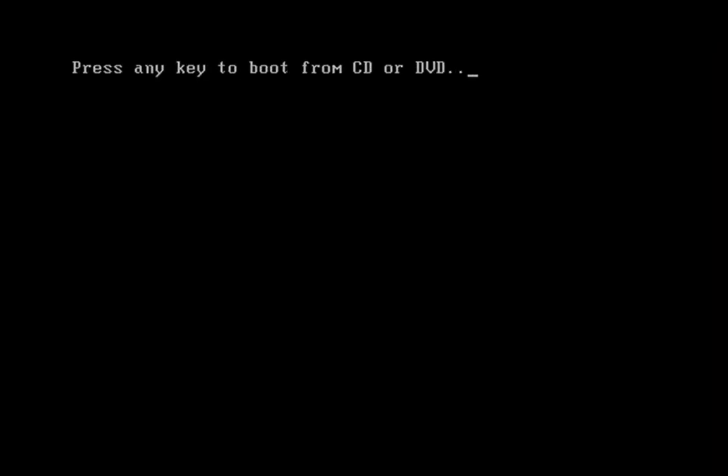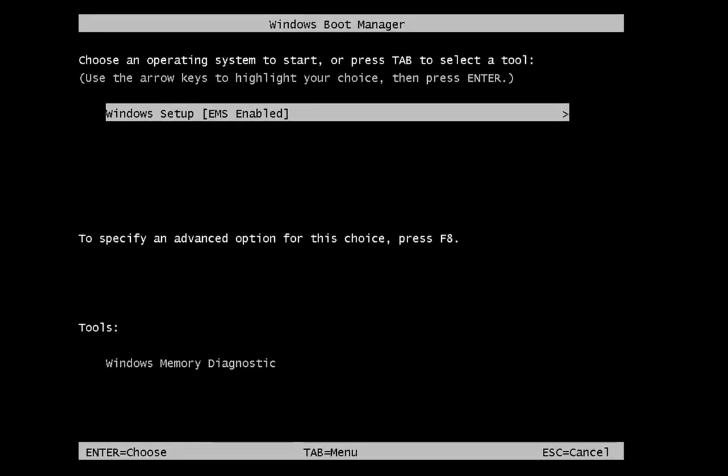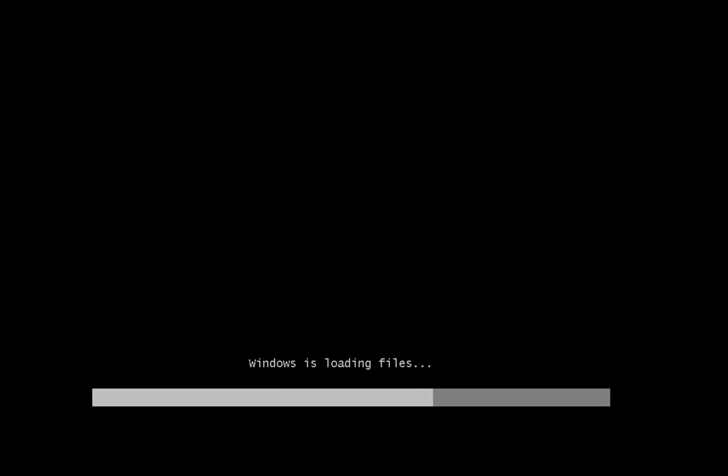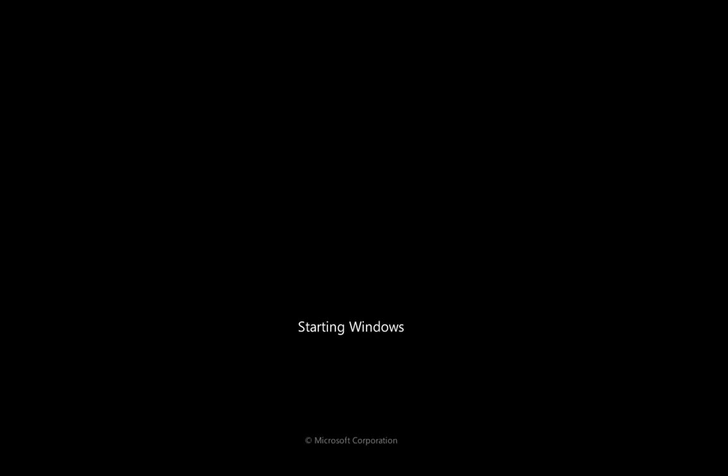As this machine restarts, it's going to ask me to press any key to boot from DVD, which I do. And now it's going to actually hand over to the disk and install the Windows files. It's now going to start Windows and boot from the disk and give us the options to install.